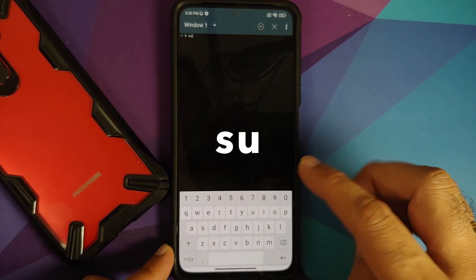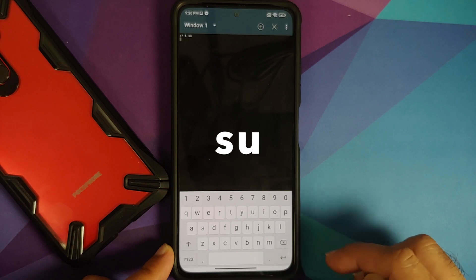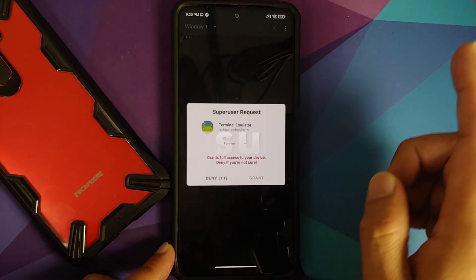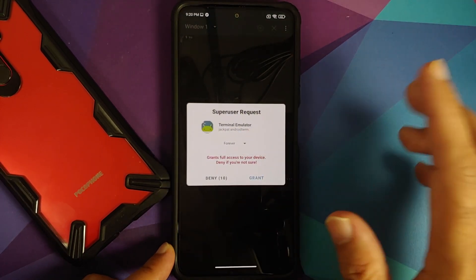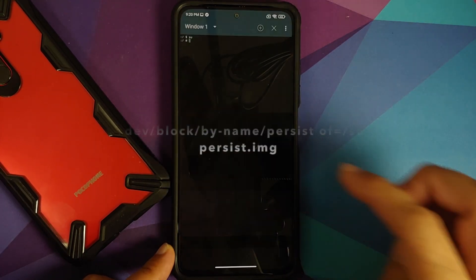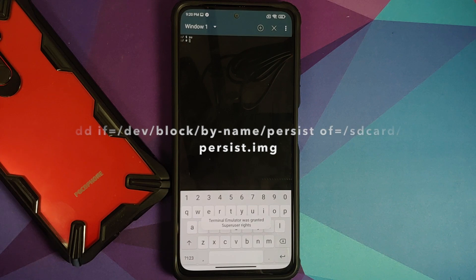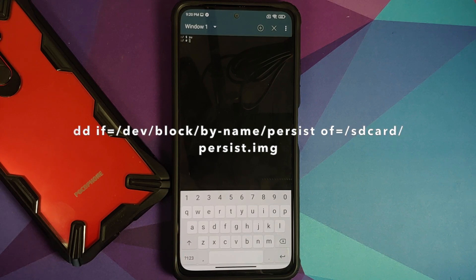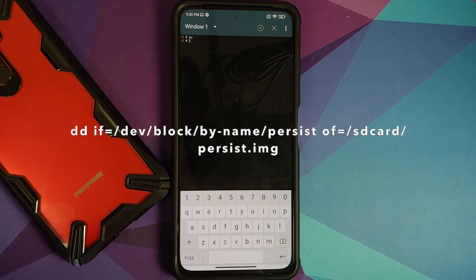The first command is 'su', which is for superuser mode. Press the enter key and a superuser request will show up — we need to grant it. The next command is to backup the persist partition, and the command can be seen on your screen right now. It is also mentioned in the description of the video.